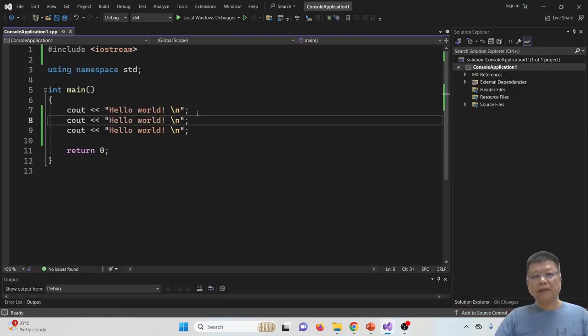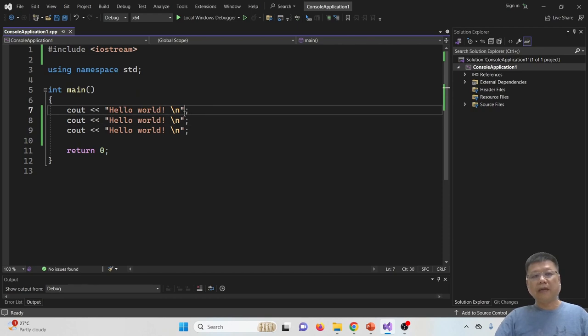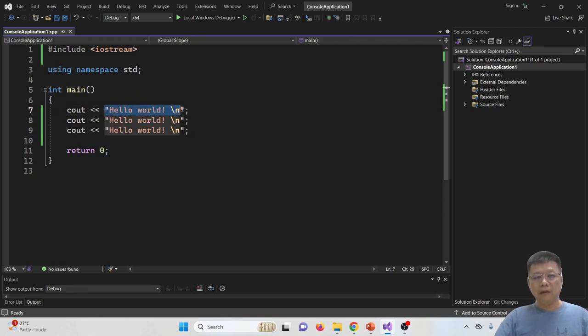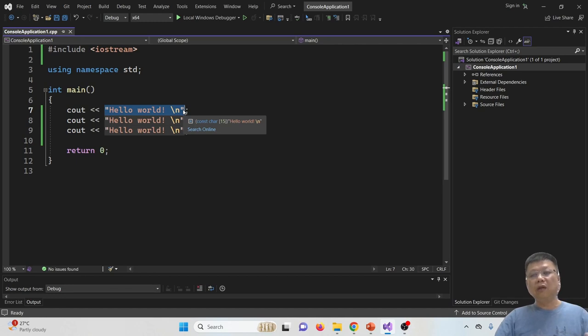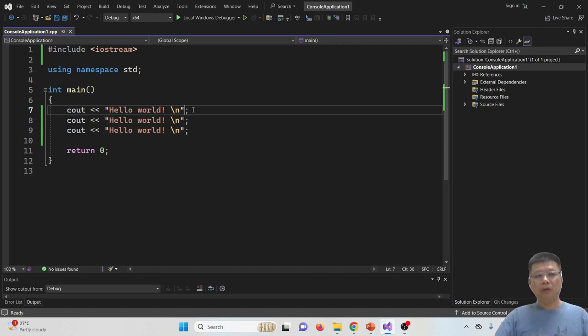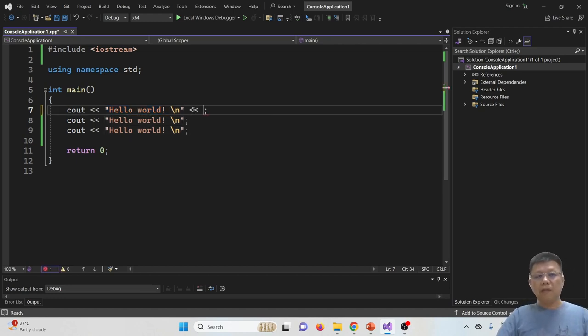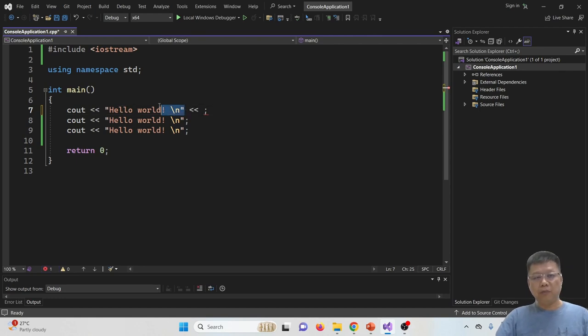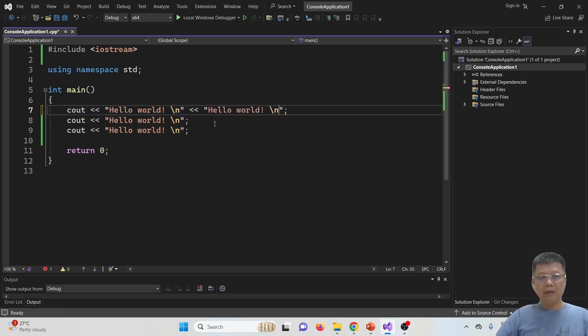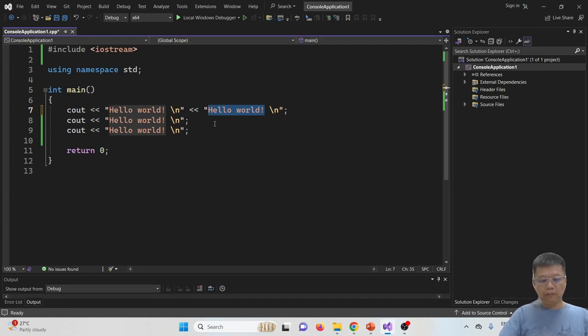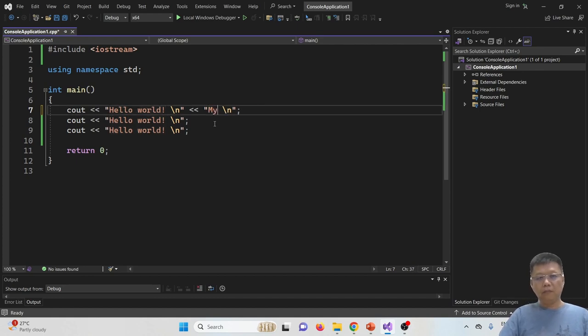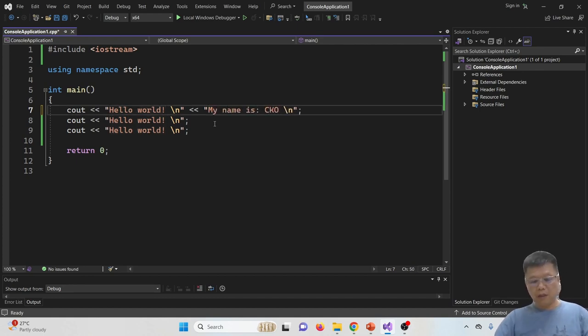You also can print multiple messages together. Let's say this is your first message that you want to print, and then you want to continue another message. So it's okay, just type double less than symbol, and then the second message you want to print. Hello world, and then my name is CKO.